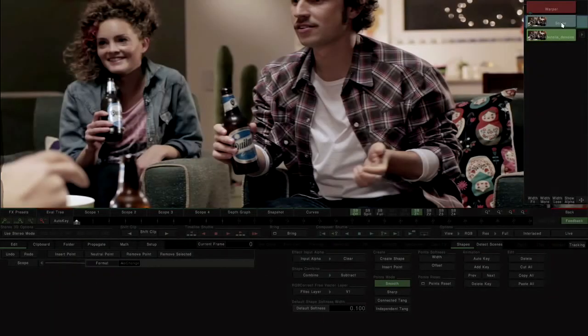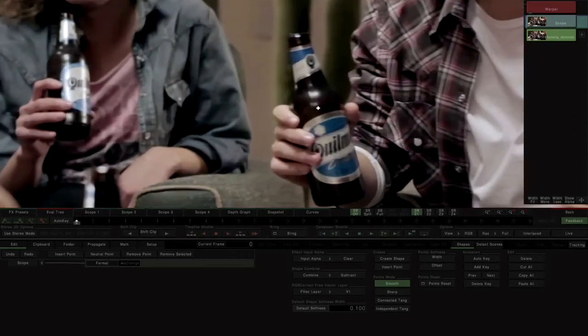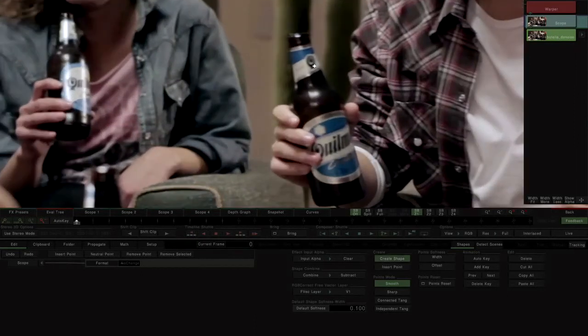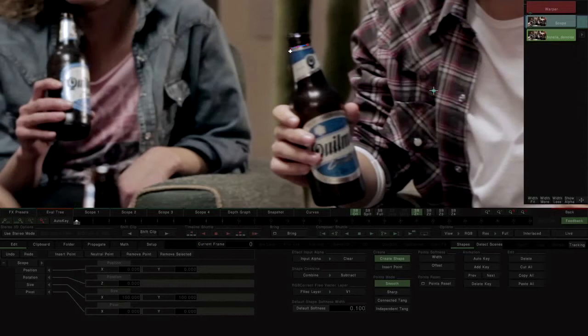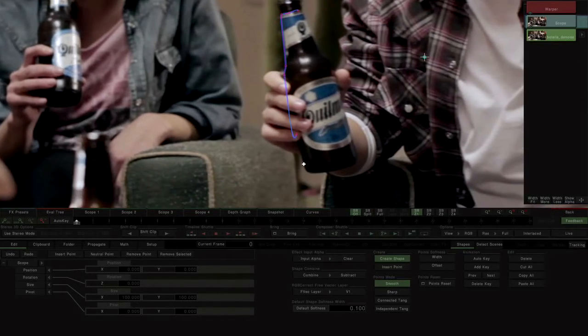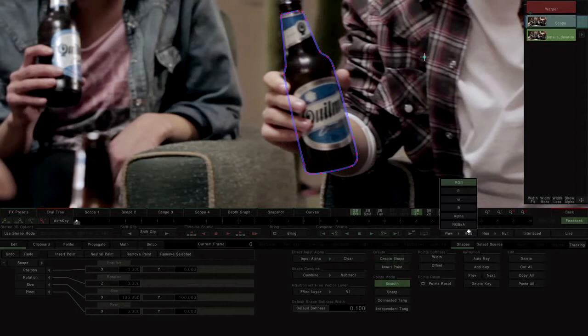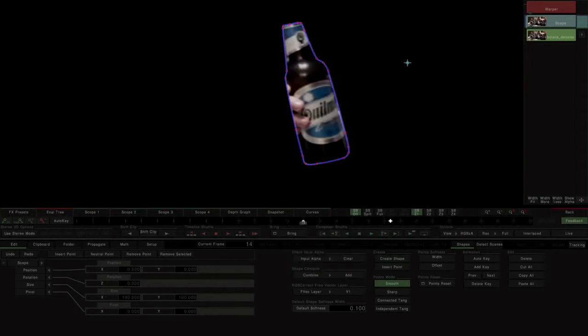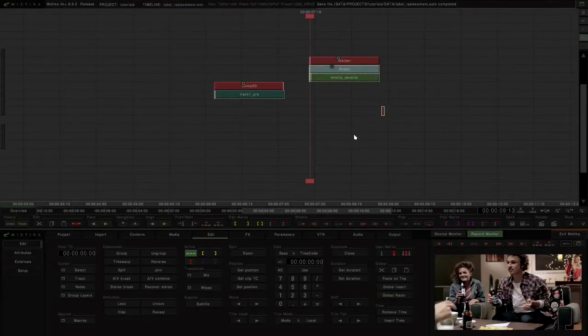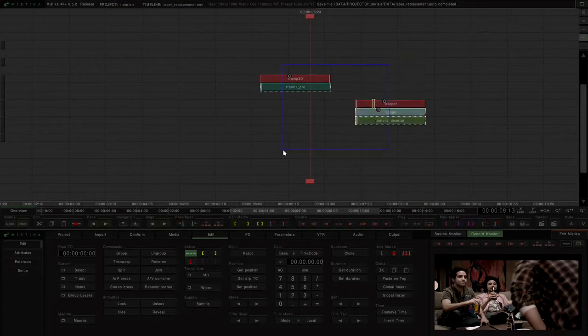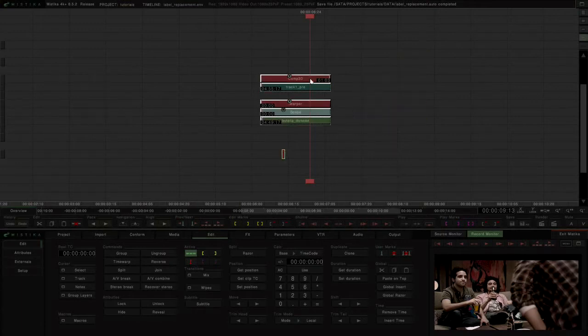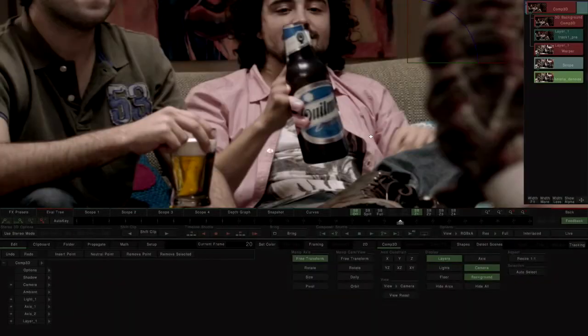We add a scope effect in which we draw the mask with the shape interface. With Create Shape, we draw point by point the vectorial shape that will be the outline of the bottle. Once the bottle has been masked, we compose over the stabilized shot with a new Comp3D.